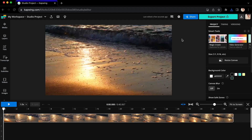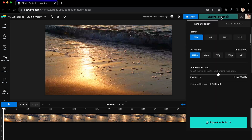Head to the Export Project button again in the top right-hand corner. From there, find Estimated File Size towards the bottom of the options. If you have an exact size range you're looking to hit, this is what you're going to want to keep your eye on. Right above that, you will see Compression Level, where you can adjust the file size without changing the resolution, and you immediately see the estimated file size change below.